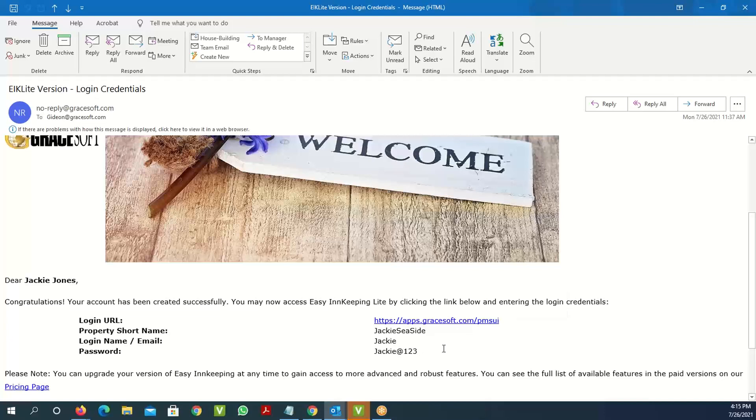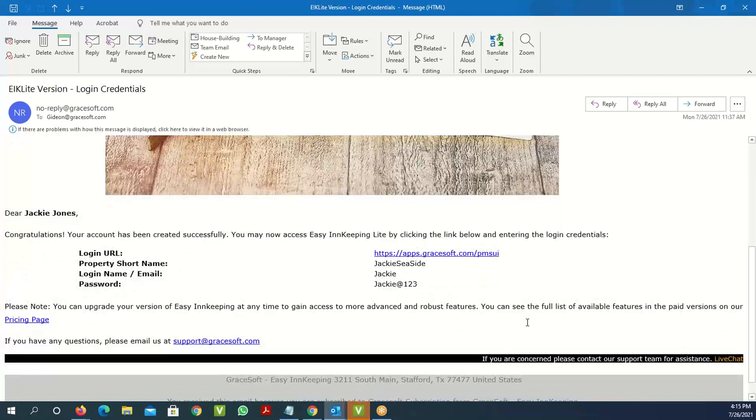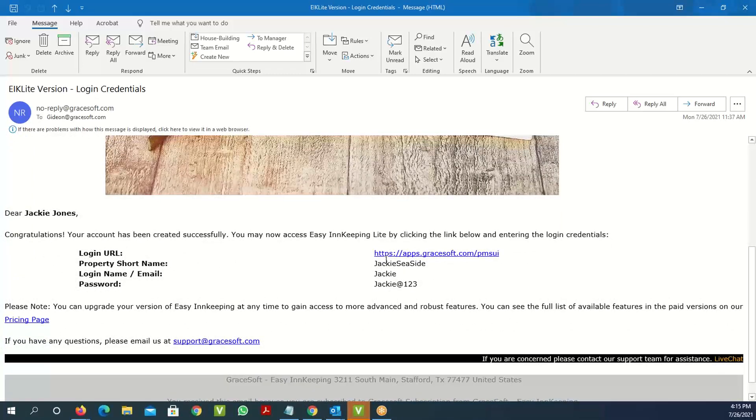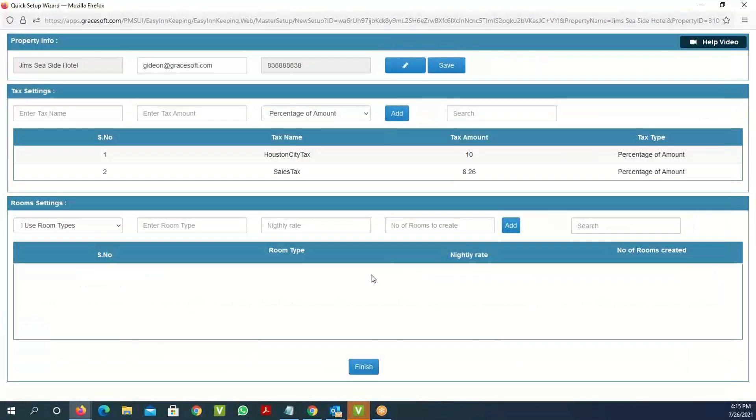When you first log in initially, you will be asked for a verification code. Once the verification code is done, you'll be able to log in directly into the setup screen. This is the property information setup screen.